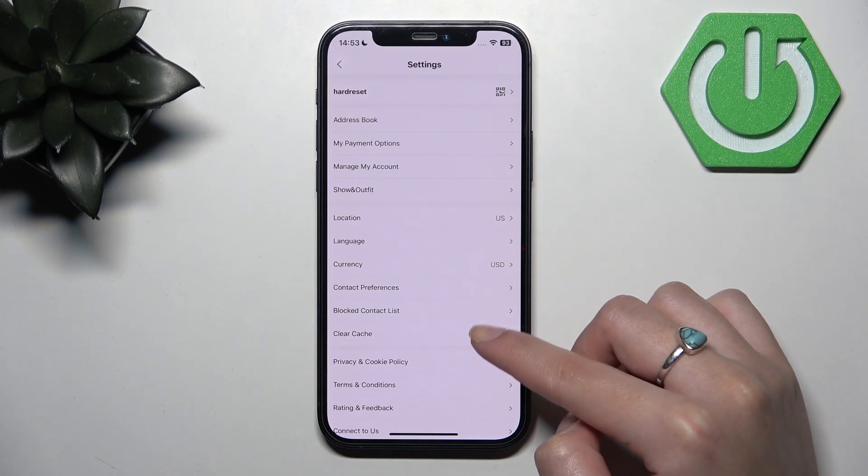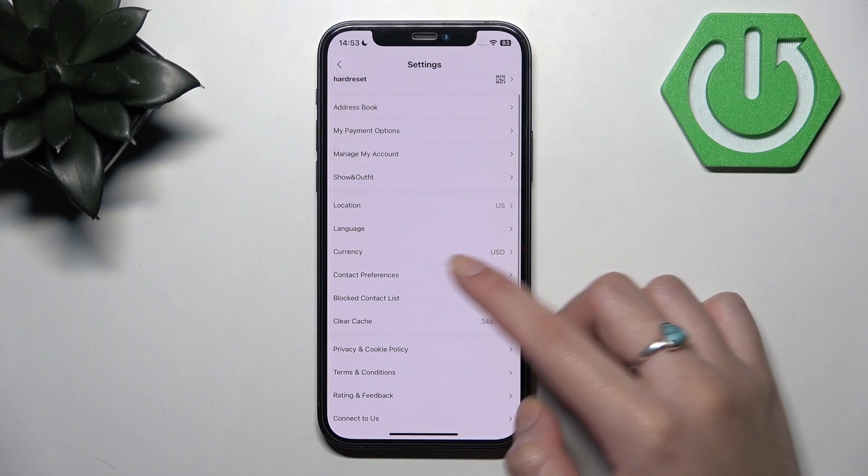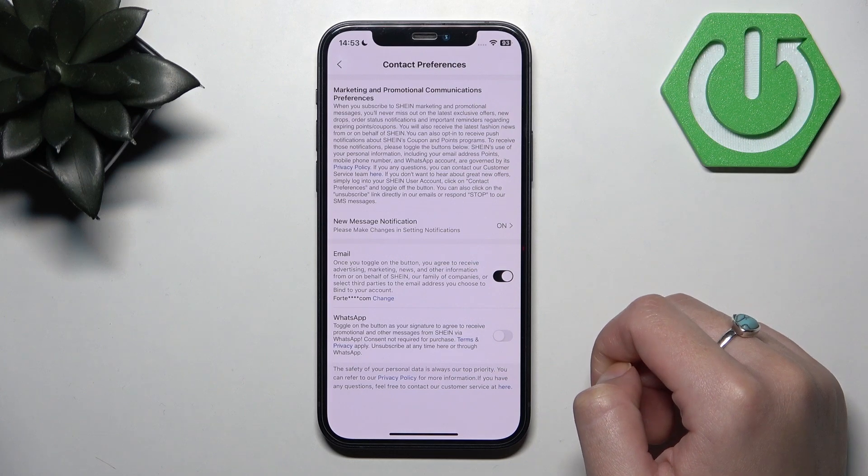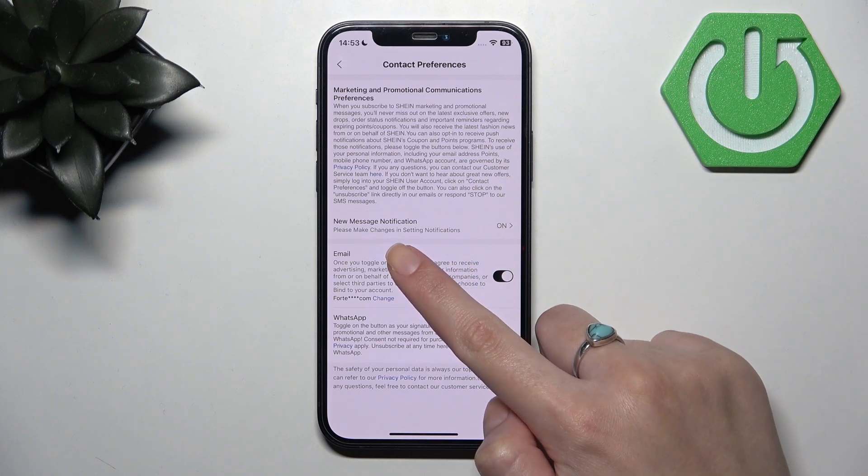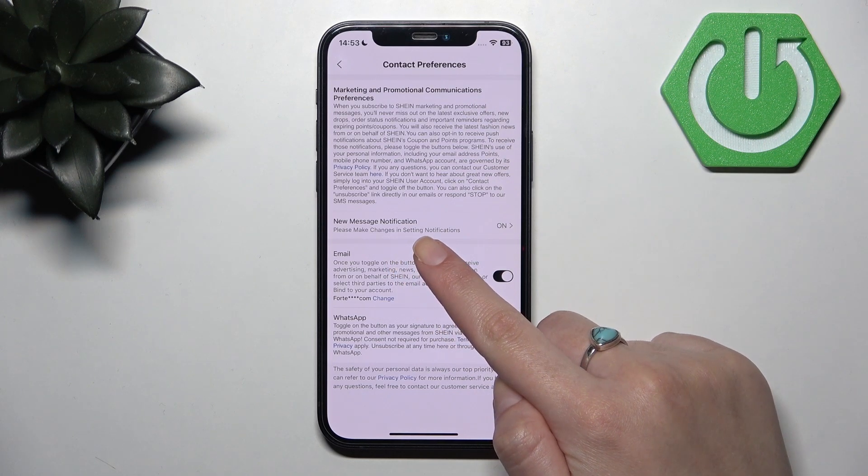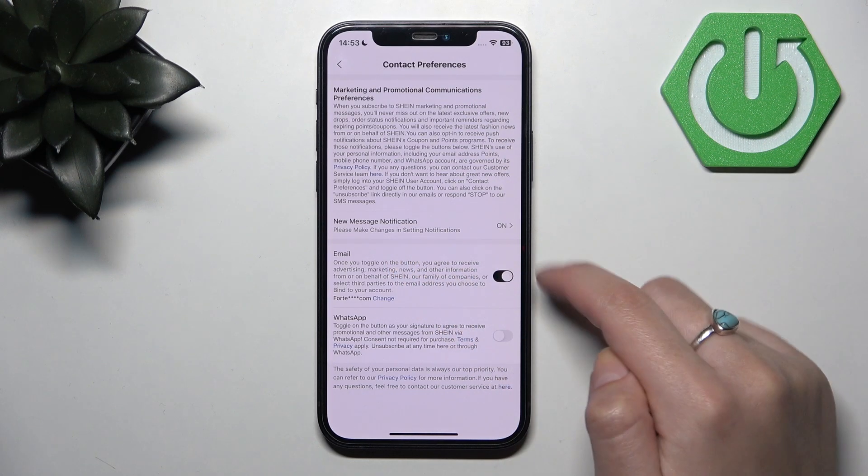Here you need to find contact preferences and then you need to click new message notification.